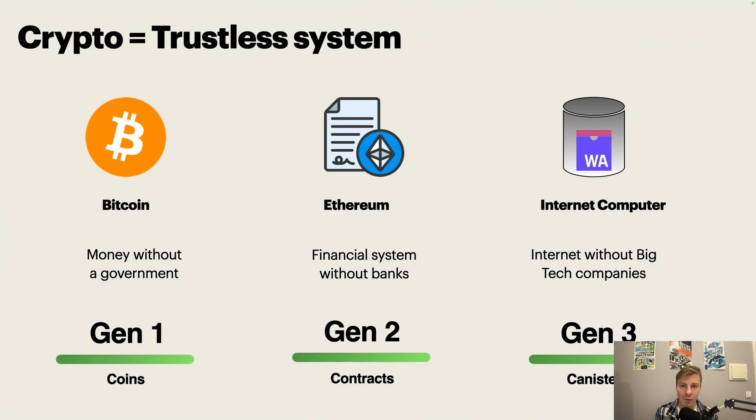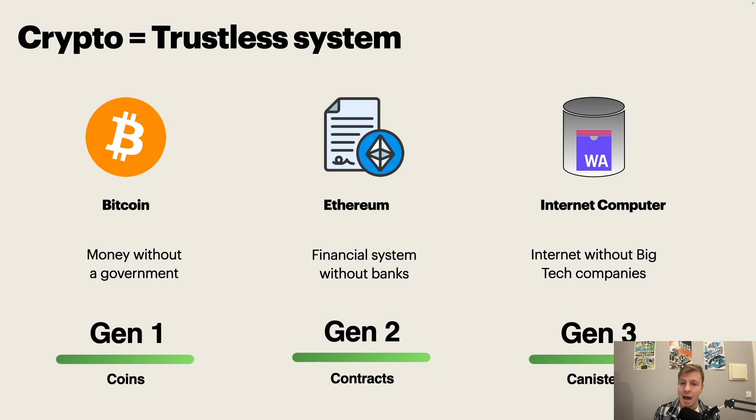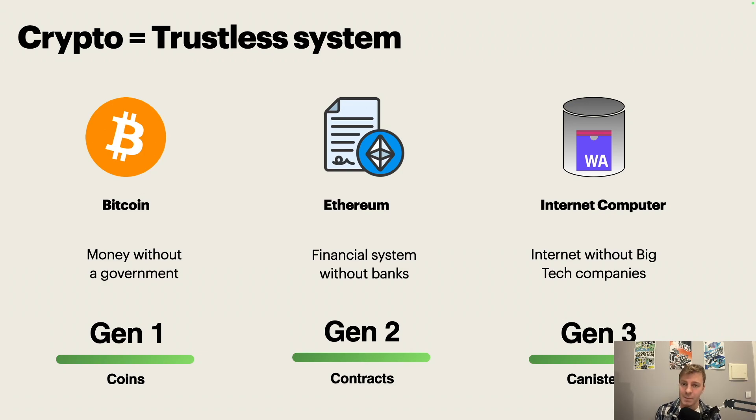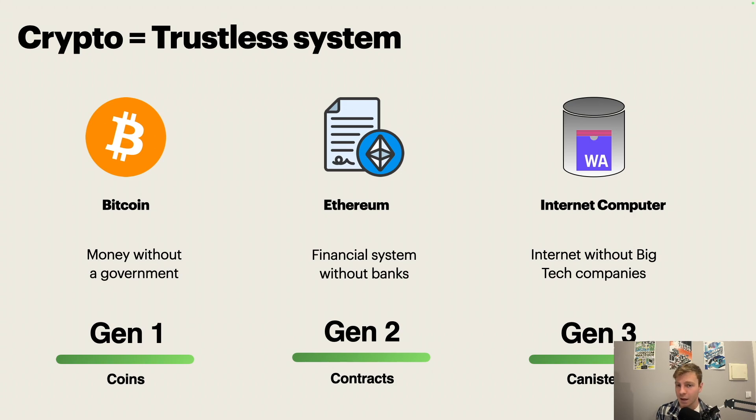Now, you're probably wondering, what is the link with crypto? Crypto, which stands for cryptography, has been about creating trustless systems. One example of that is Bitcoin. Bitcoin is the first trustless system that we had. It's about money, and the idea is to create money that you can use. You can be part of the network without having to trust one government.